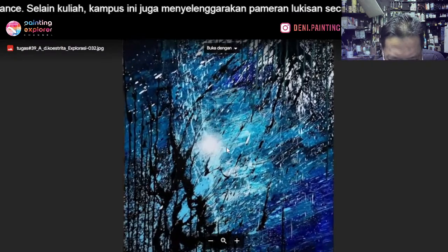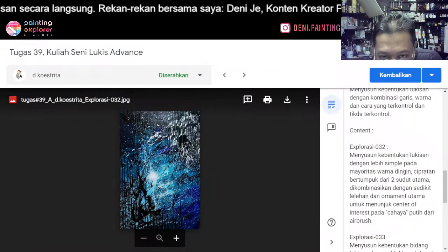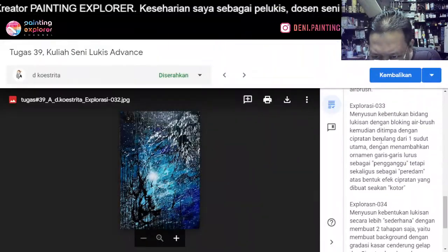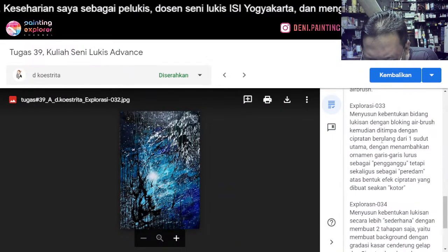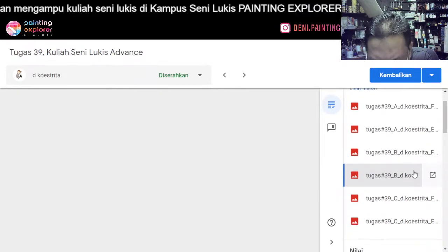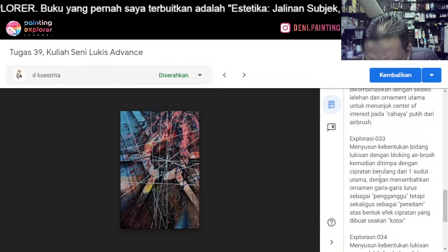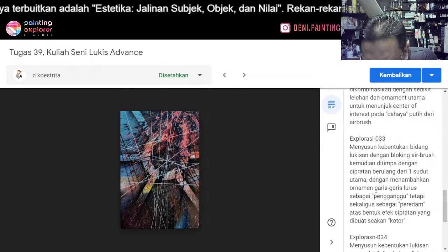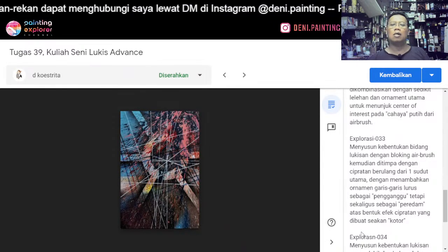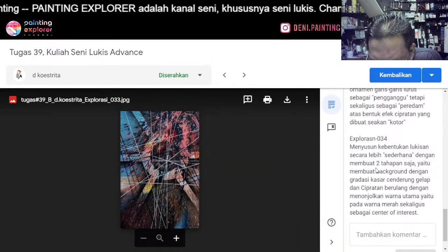Ornamennya mana ini? Saya tidak tahu maksudnya ornamen ini apa — tidak tampak di sini. Eksplorasi 033: menyusun kebentukan bidang lukisan dengan blocking airbrush, kemudian ditimpa dengan cipratan berulang dari satu sudut utama, dengan menambahkan ornamen garis-garis lurus sebagai pengganggu, tetapi sekaligus sebagai peredam atas bentuk cipratan yang dibuat seakan kotor. Menyusun kebentukan lukisan secara lebih sederhana dengan membuat dua tahapan saja.